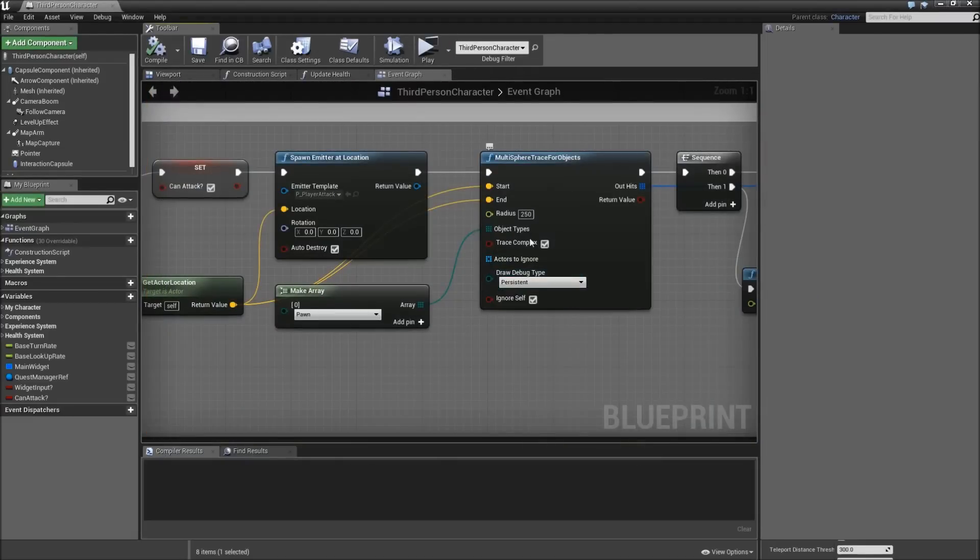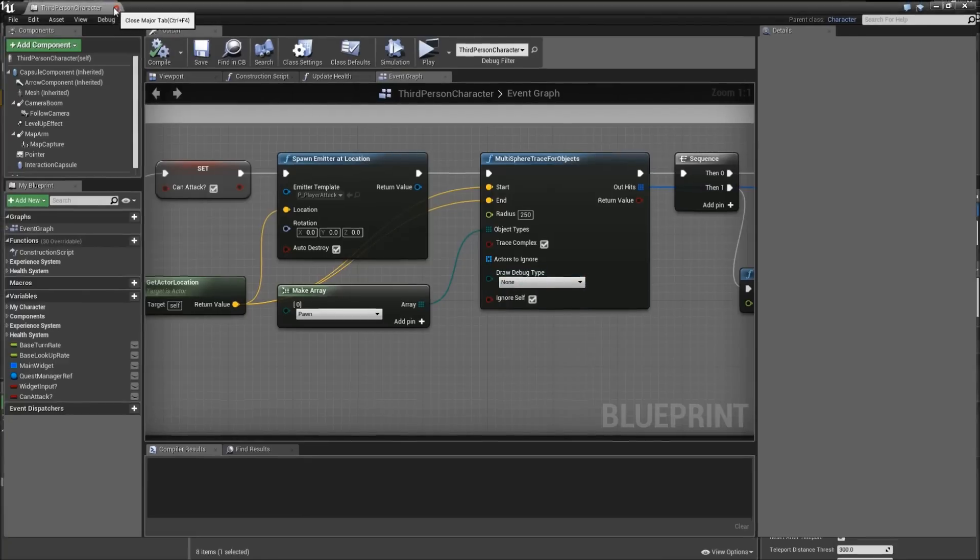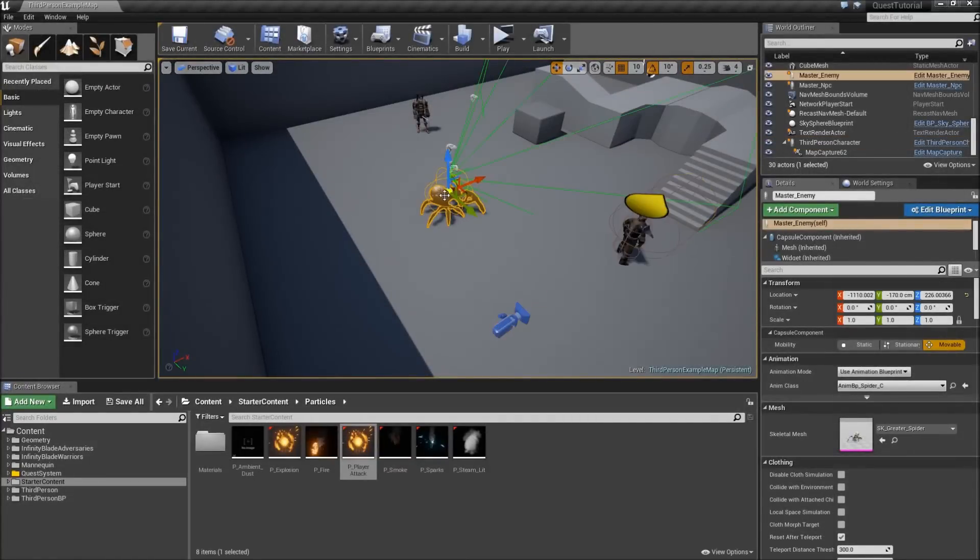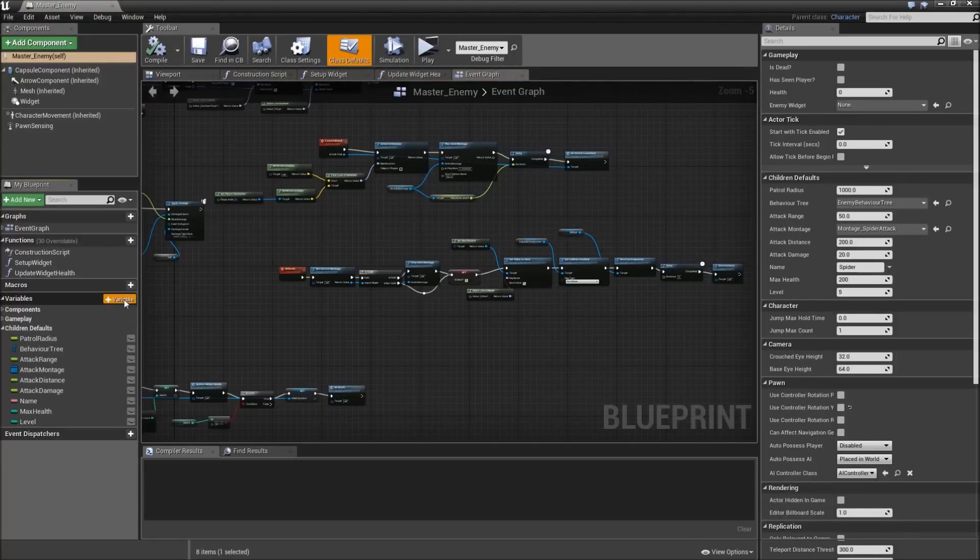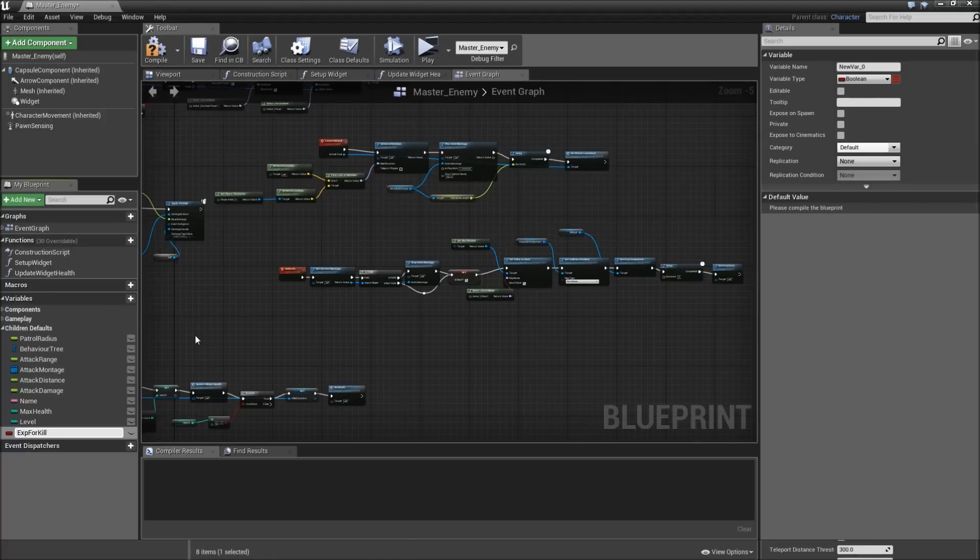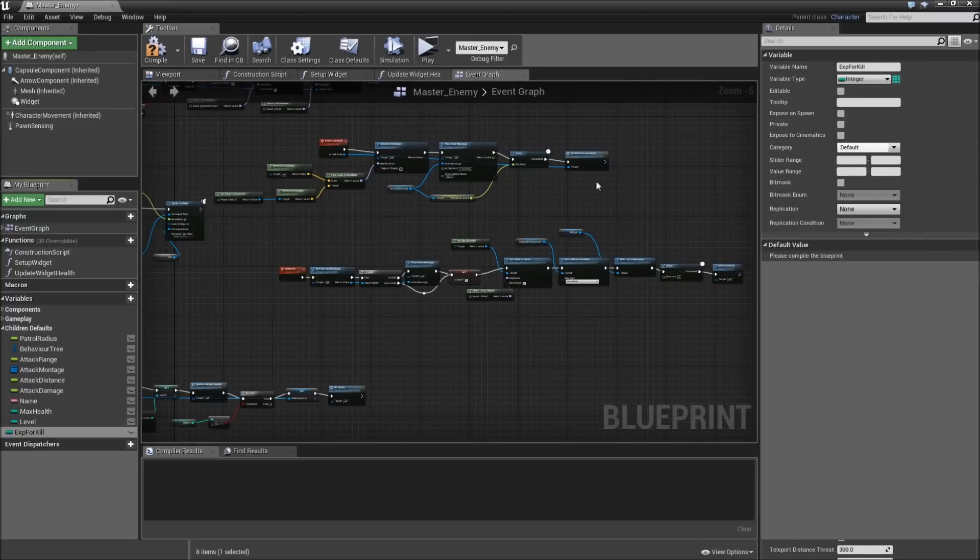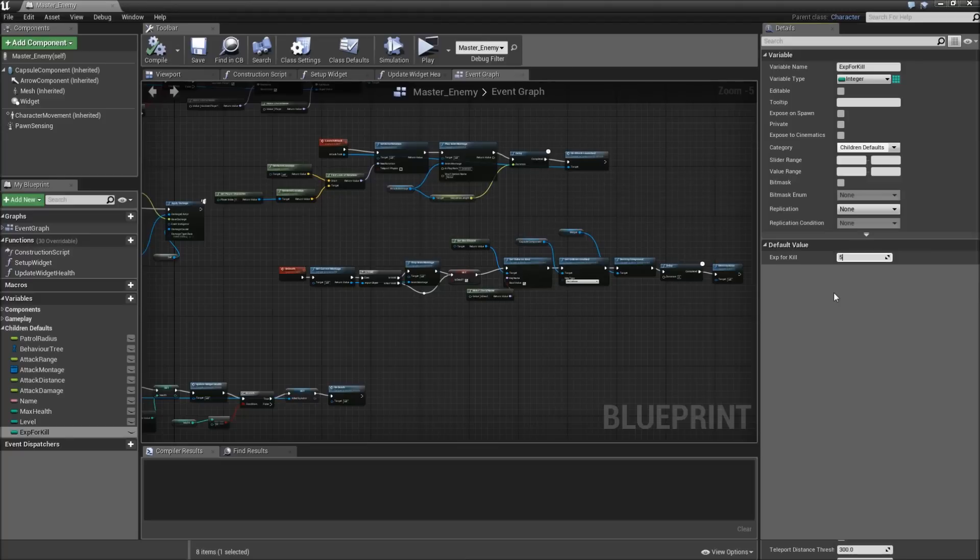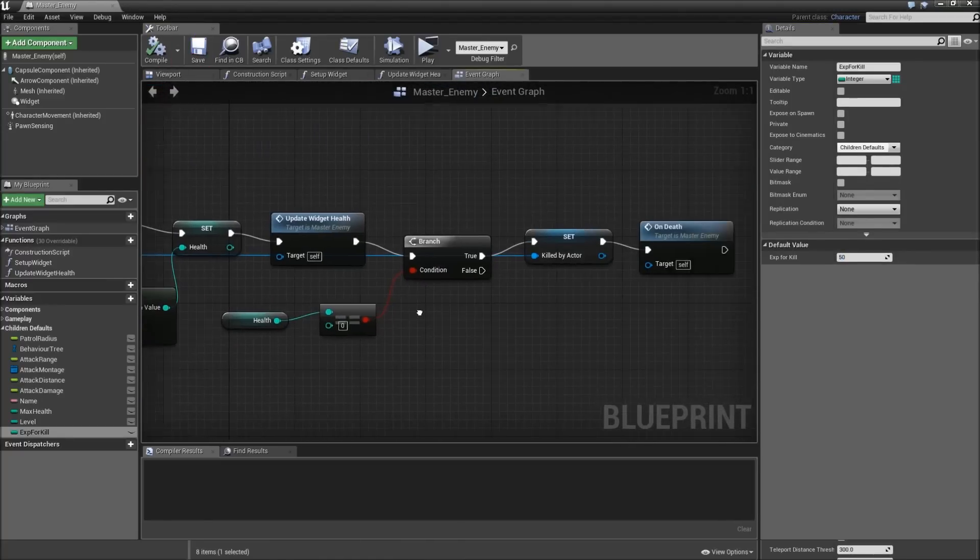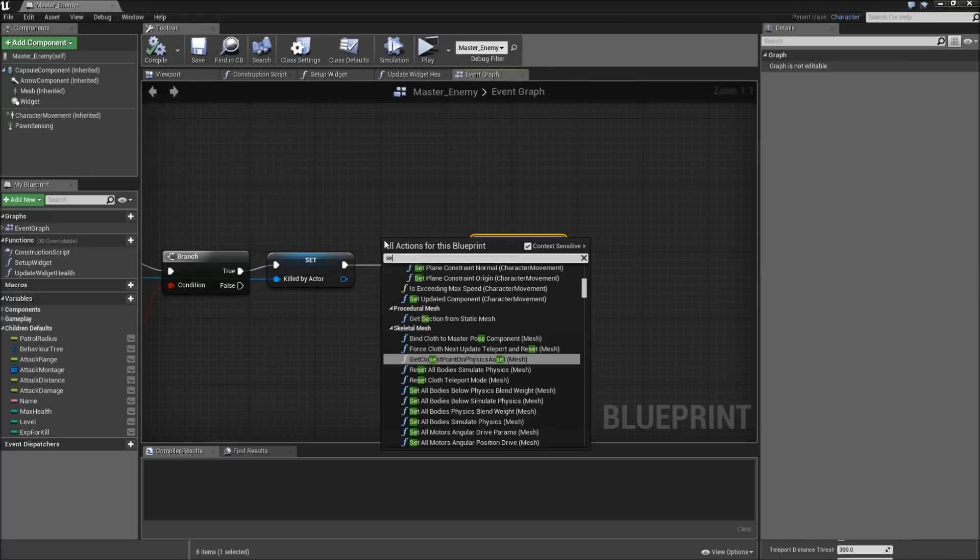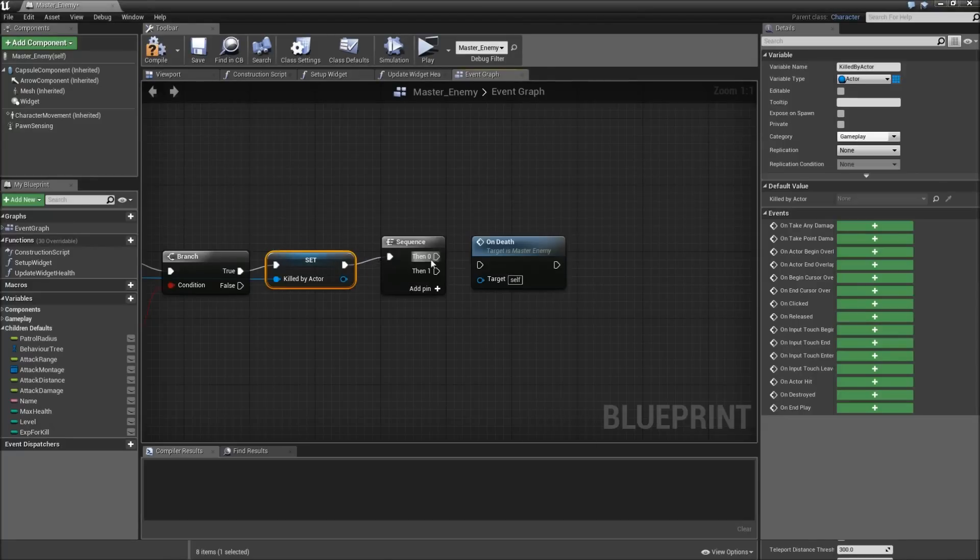Another thing I just want to do is add a variable for XP when killing an enemy. Make that an integer, put that under children default. And let's call that XP for kill. Then go to on death event and add a sequence. First we will call on death.